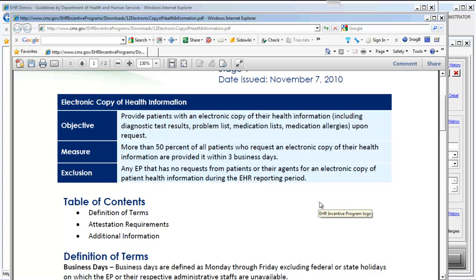The exclusion here is for any provider that has no such requests from their patients or from their relatives or agents for an electronic copy of patient health information during that EHR reporting period. It's paramount to mention that the disclosure of healthcare information must happen within the HIPAA requirements and HIPAA guidelines for the disclosure of that information.